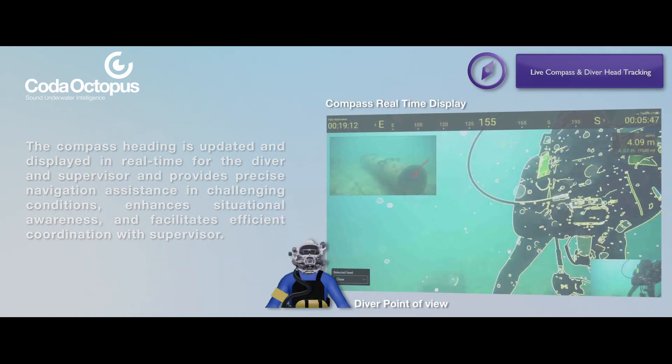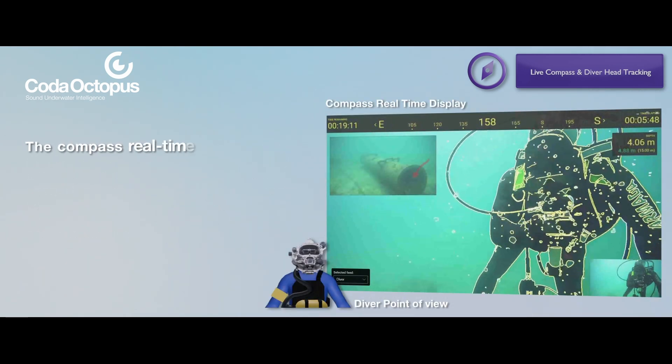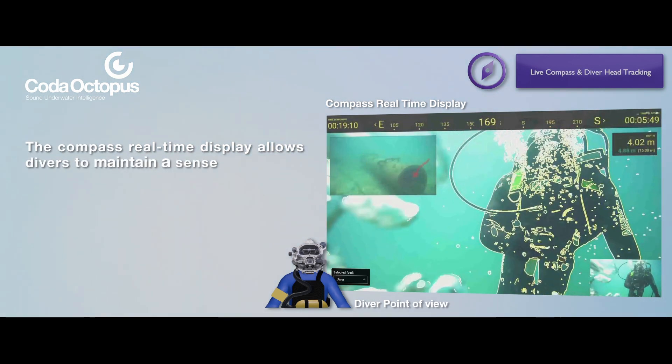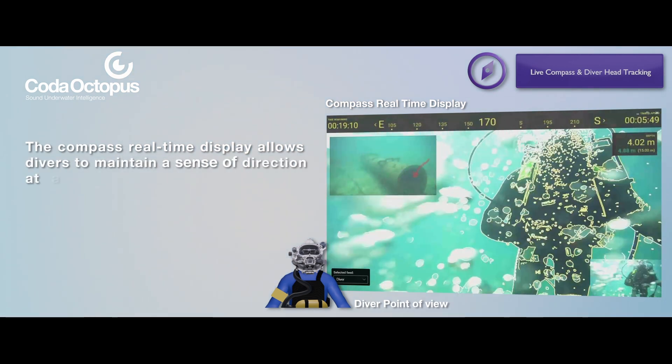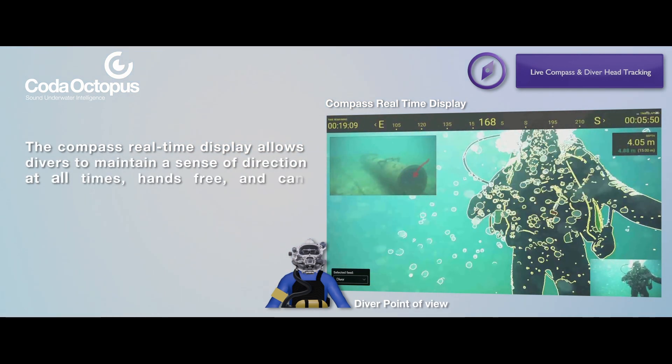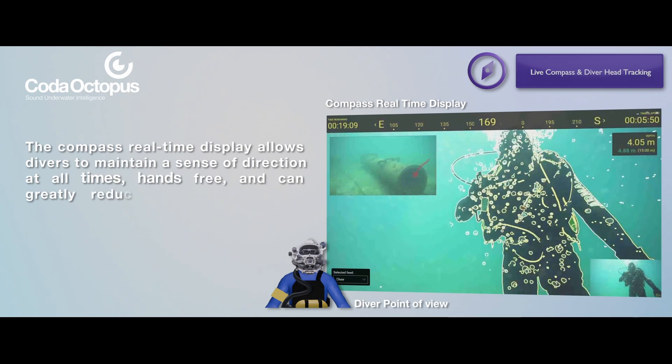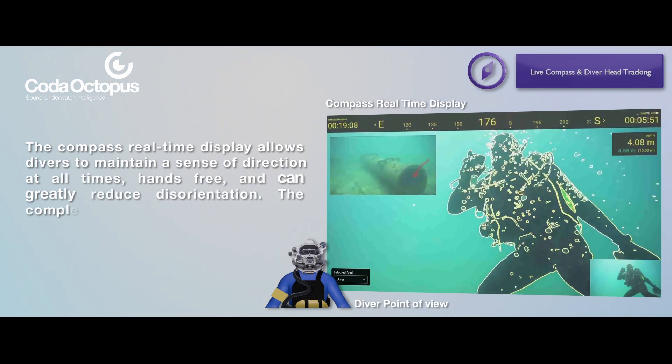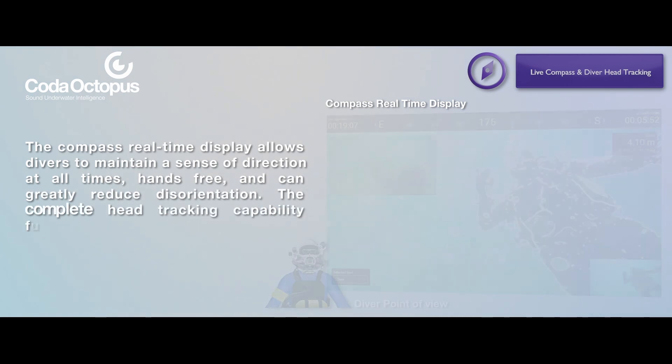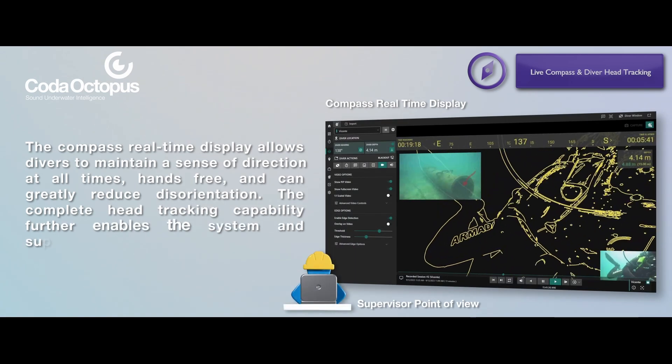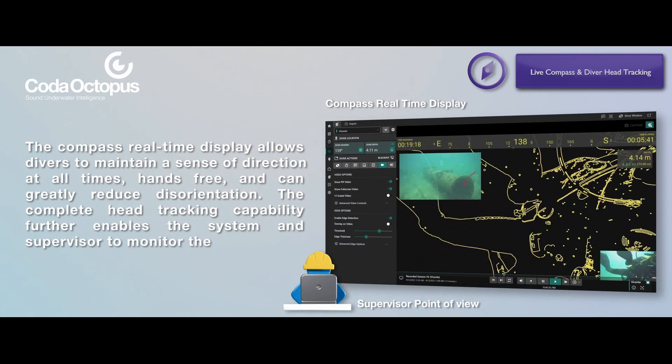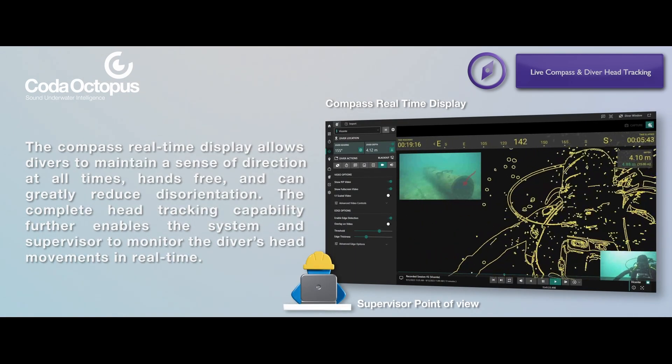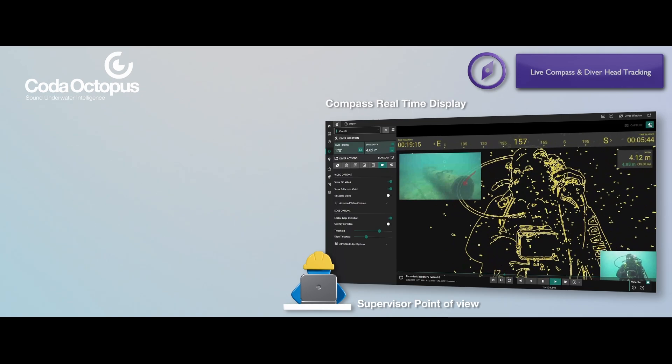The compass real-time display allows divers to maintain a sense of direction at all times, hands-free, and can greatly reduce disorientation. The complete head tracking capability further enables the system and supervisor to monitor the diver's head movements in real-time.